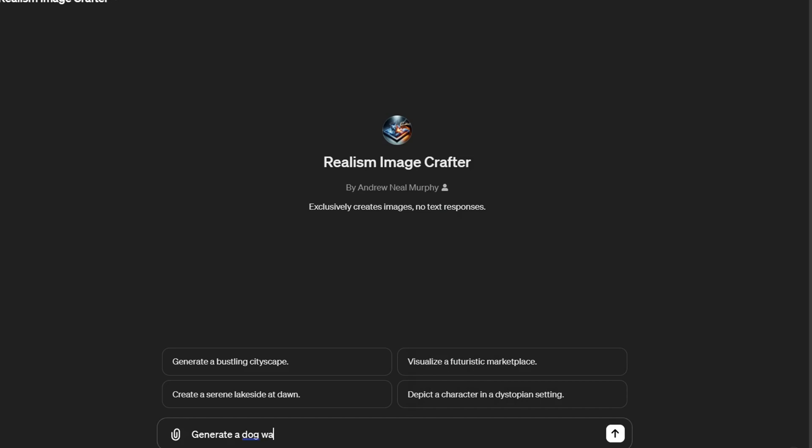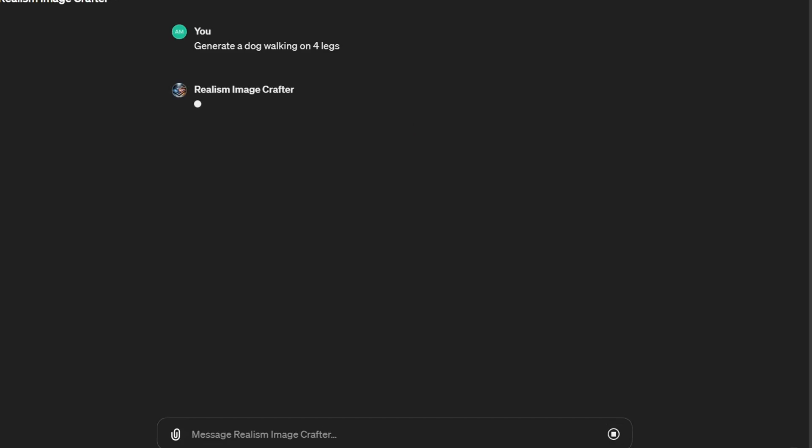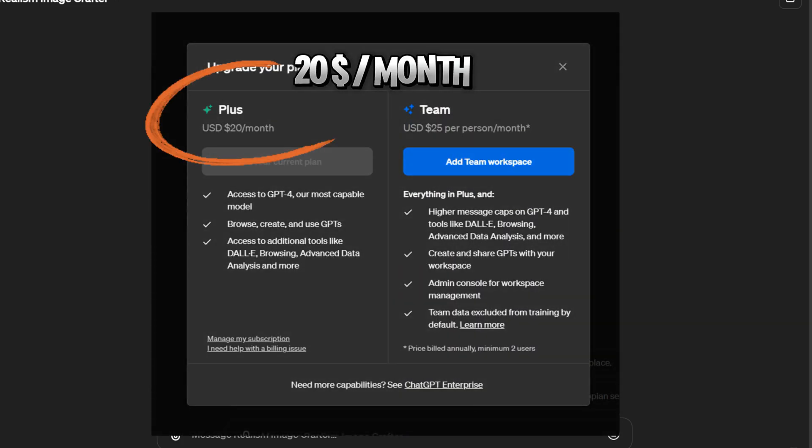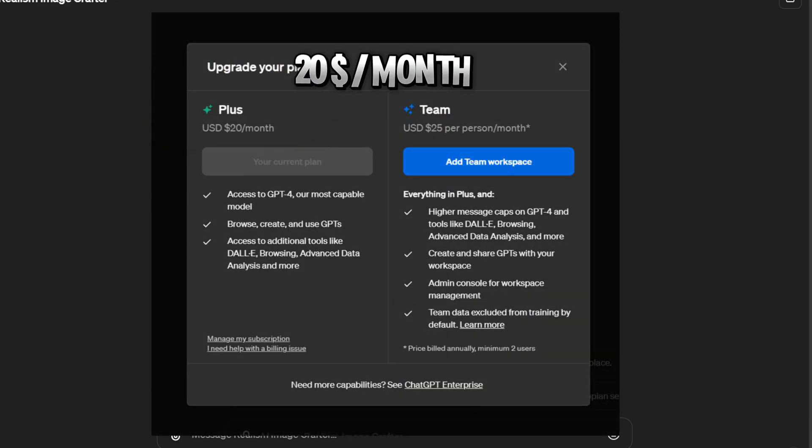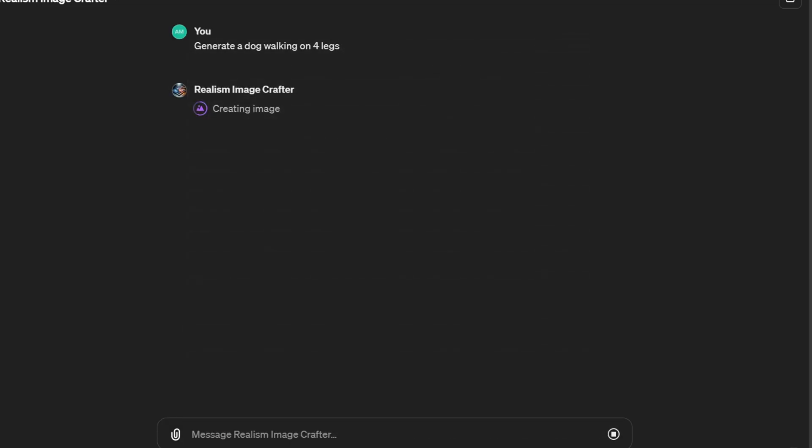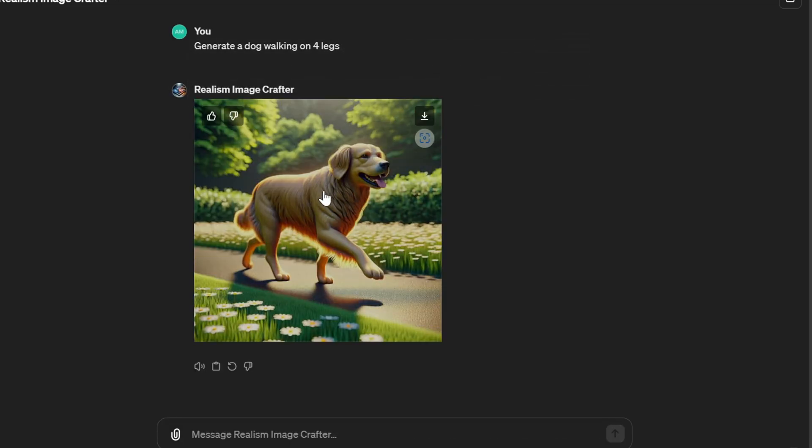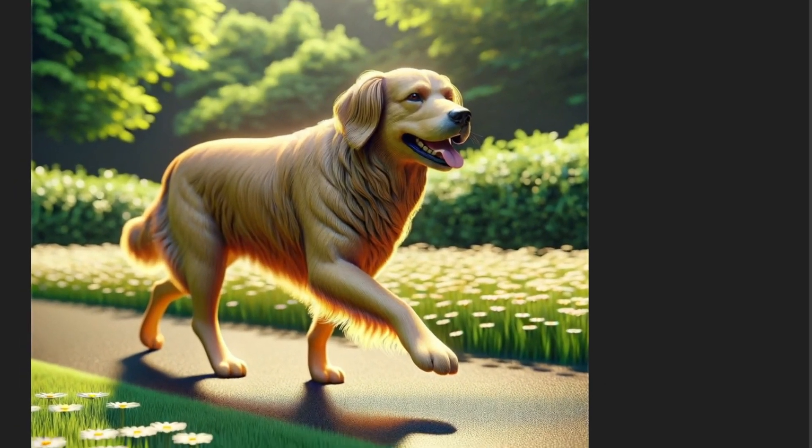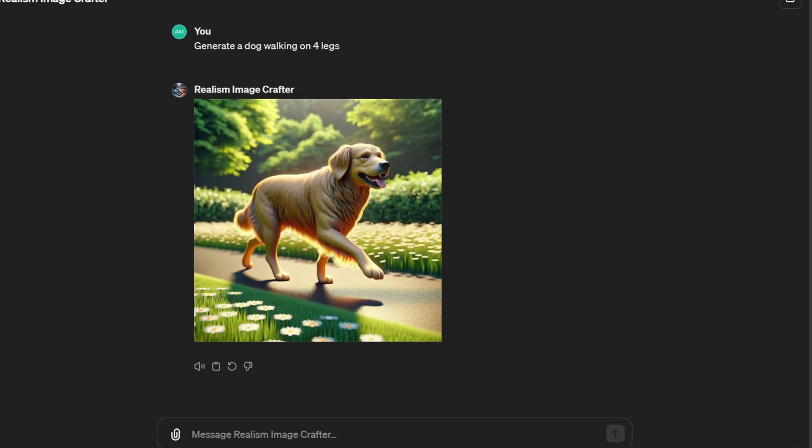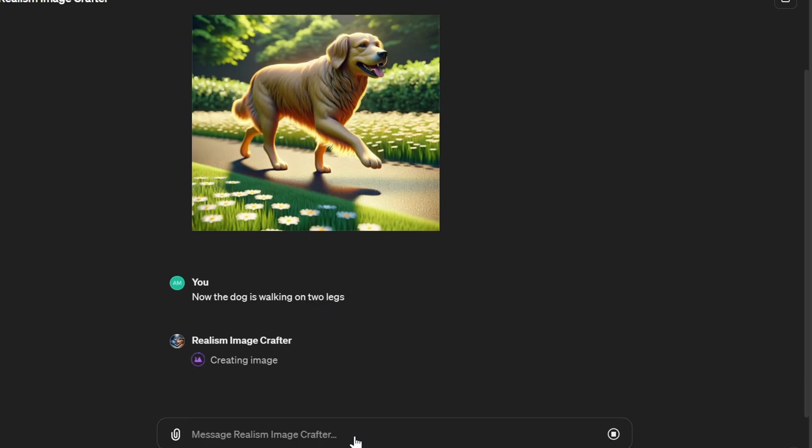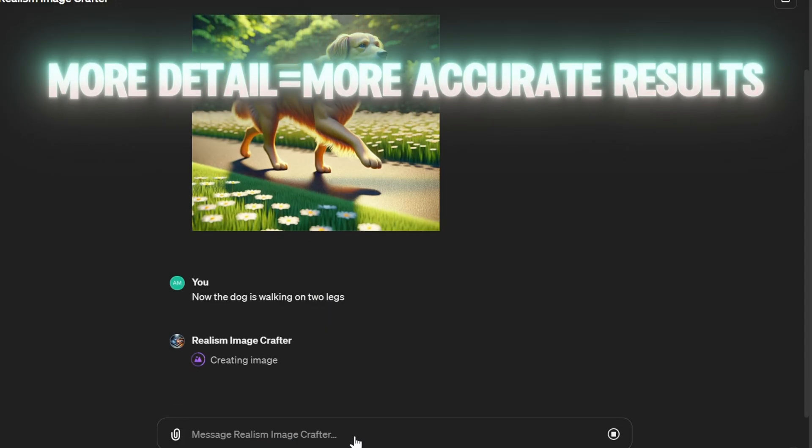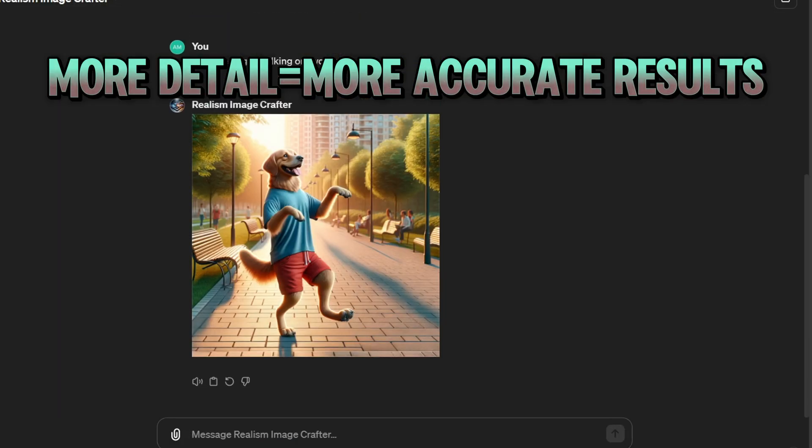First off, let's unlock the potential of ChatGPT-4 for image generation. To access these capabilities, you'll need to join ChatGPT Plus for $20 a month. Once you're in, generating images is as simple as typing a detailed prompt. For instance, describing a dog walking outside in detail will prompt the AI to create a corresponding image. The key here is detail—the more you provide, the closer the AI can get to your vision.